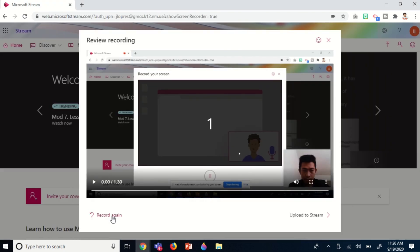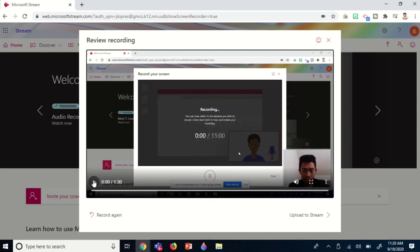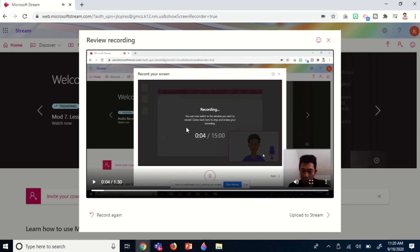As you can see, this is the presentation I recorded earlier. You can play it, check it, or review it. If you're not satisfied with your presentation, you have options.